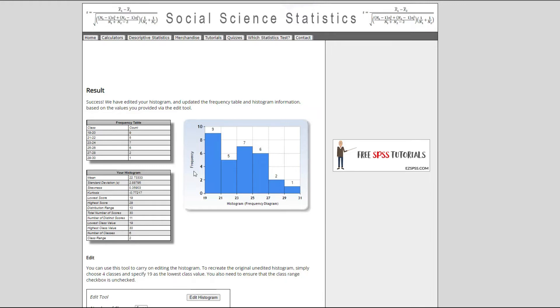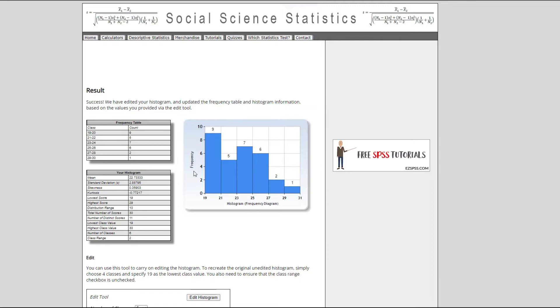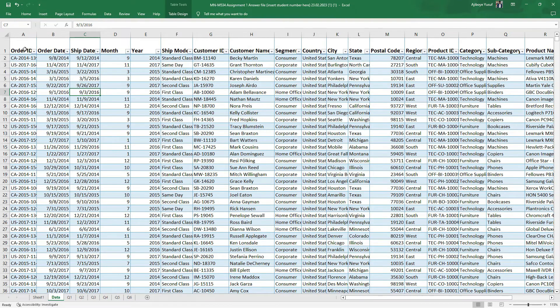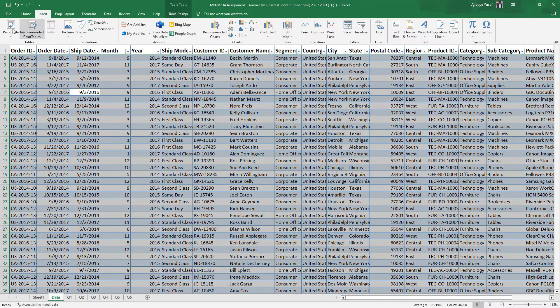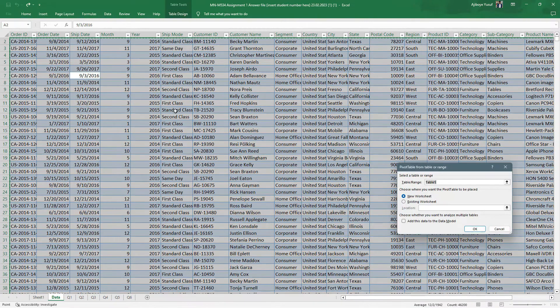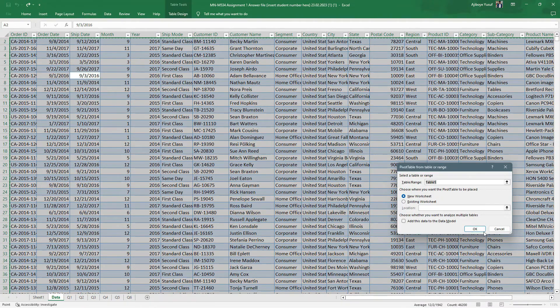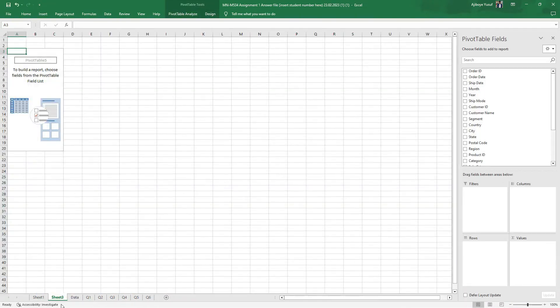And this is our superstore data set. You can see we have a whole lot of variables right here. So the first step is to just select all of this and actually insert a pivot table. And when we do that it gives us something new right here.